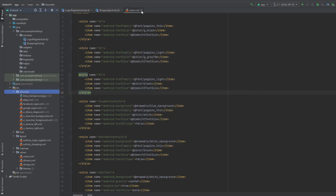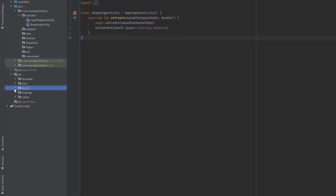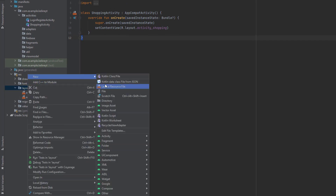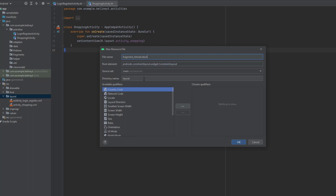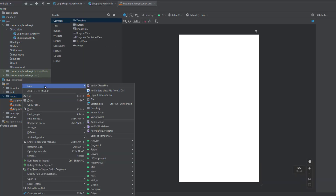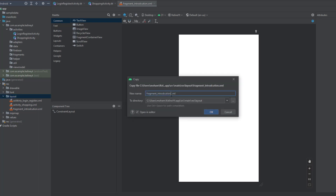Now extend your layout folder and let's create layouts for the fragments. We need four layouts. The first one is for the introduction fragment — create that. We need one more, so copy it and paste inside the package, then change the name. This one is for the account options.